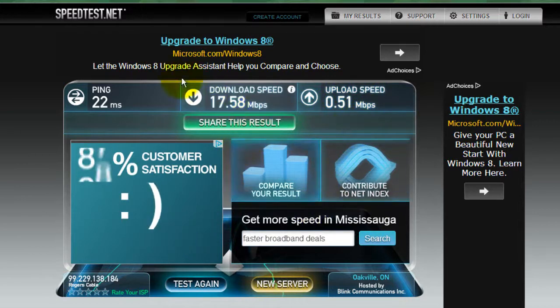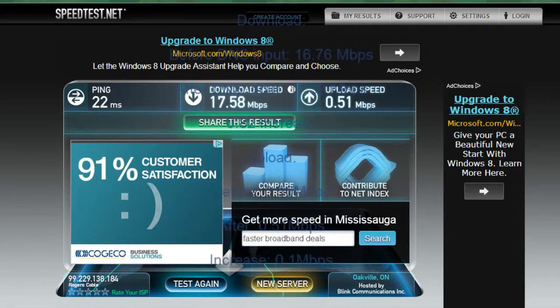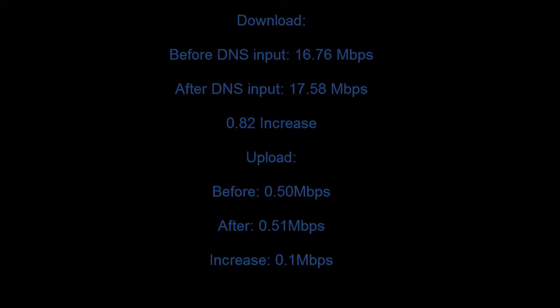So as you can see, it did increase. It's not by a lot but every little bit counts, especially if you have a slow internet.